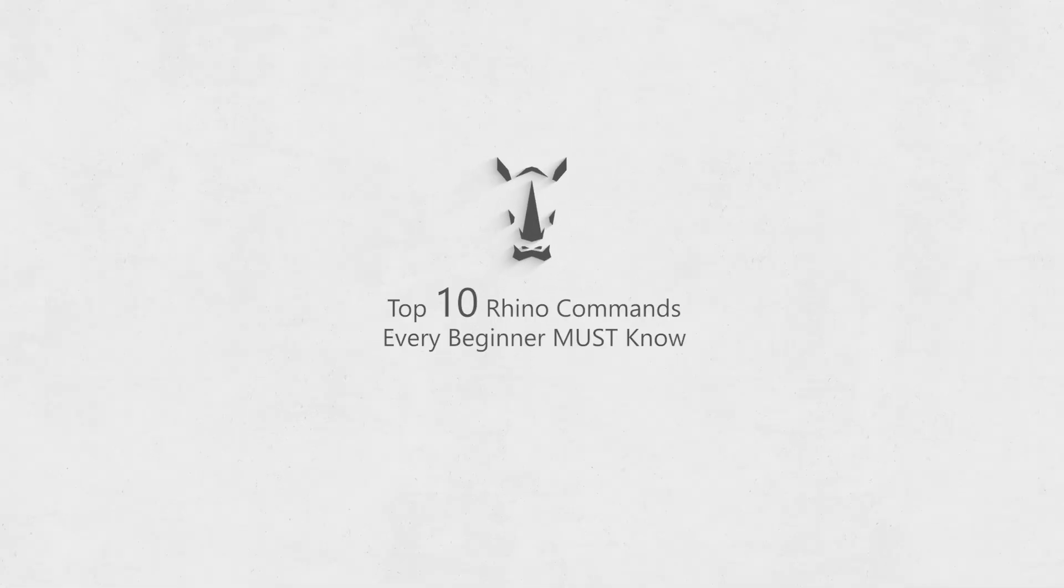Hey there, I'm Hossain, and in this series we're going to dive into 10 super useful Rhino commands, step by step and totally hands-on. So let's jump right into the first part.